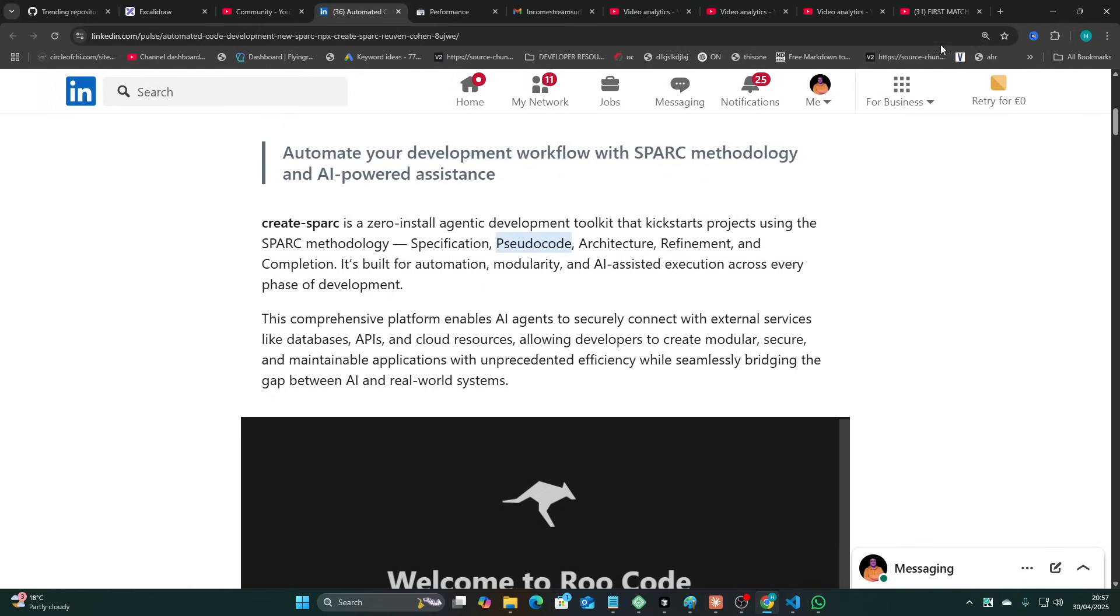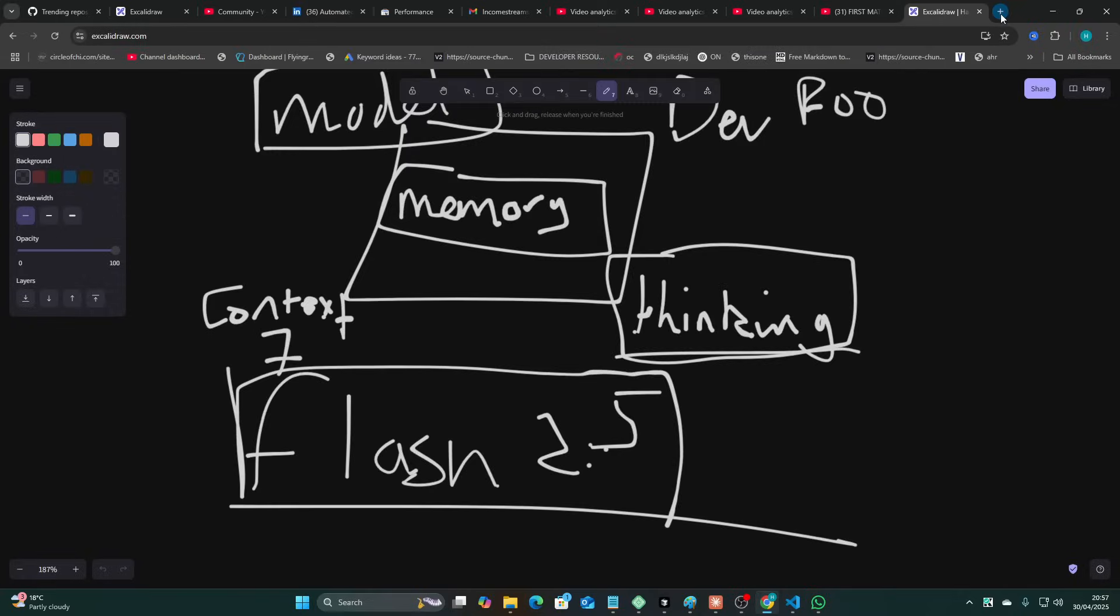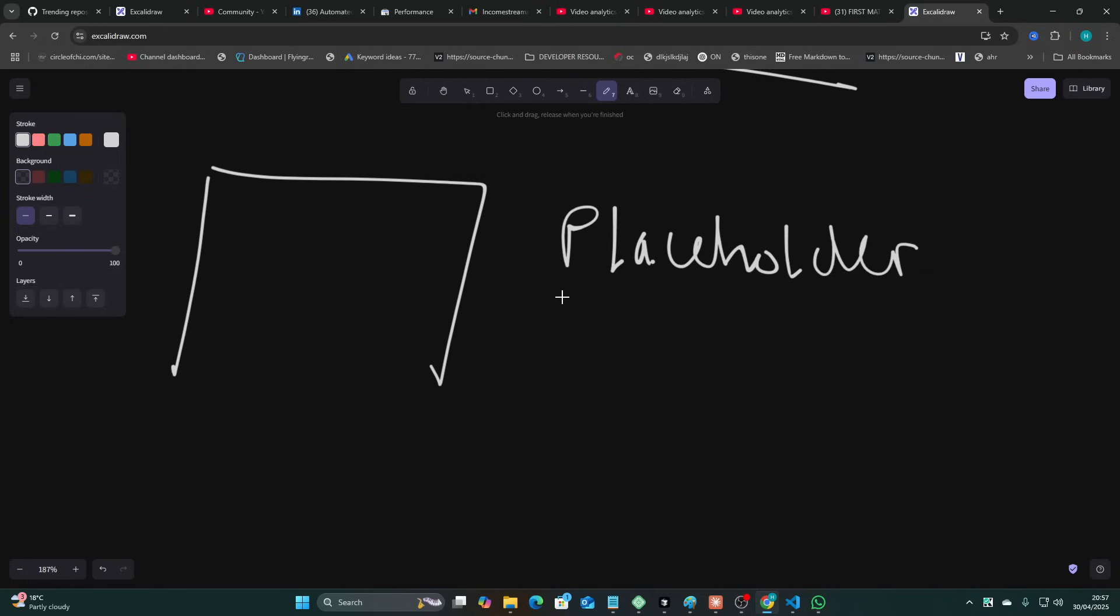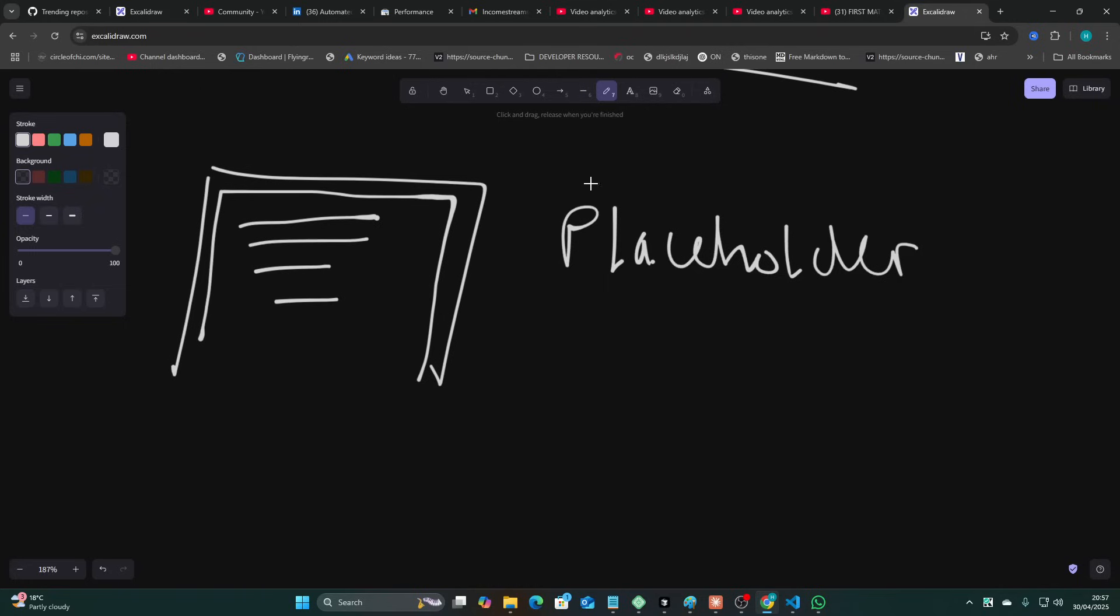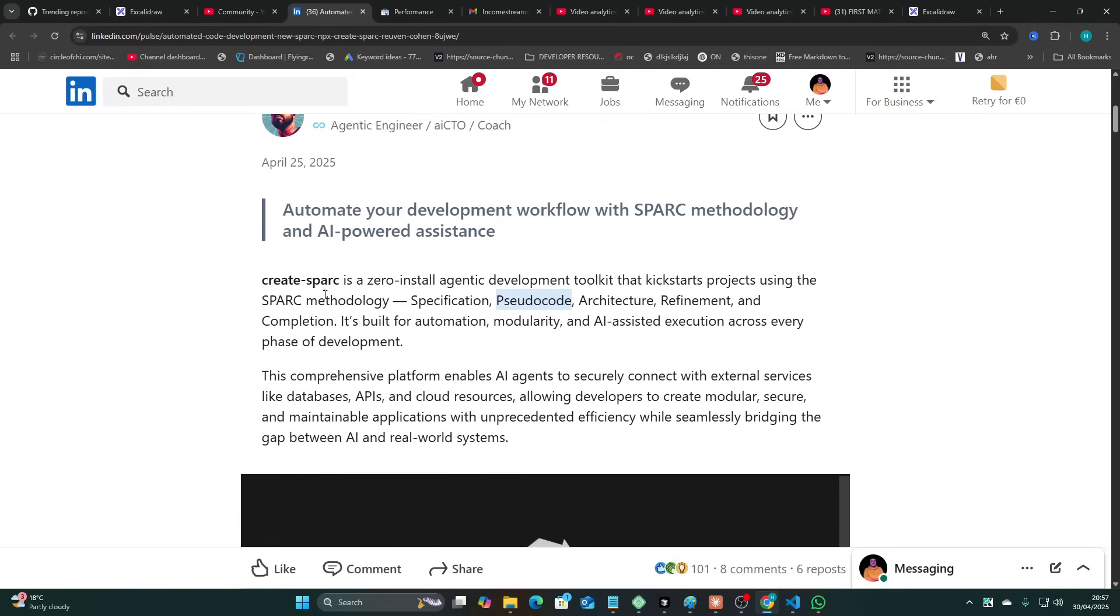One thing that you may have noticed with all of these building things is that they always build and they always use placeholder code, right? Or if they're not using placeholder code, it's like they only code the outline. They don't actually code all of the functionality that is needed to do something. This is one thing that augment code does very well. Now what I wanted to do is test out in this video whether this Spark...